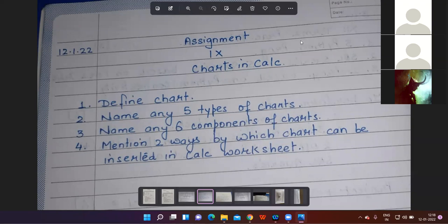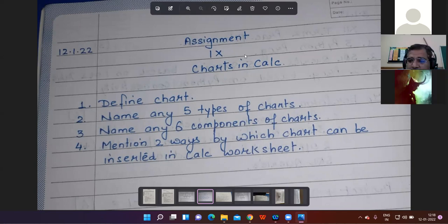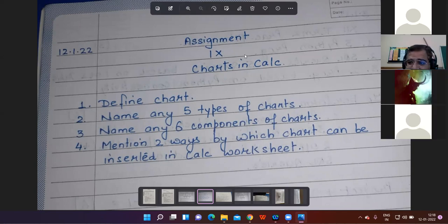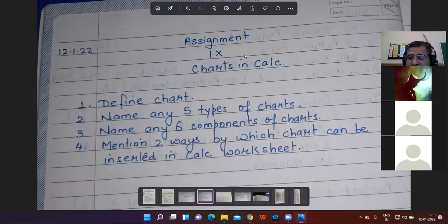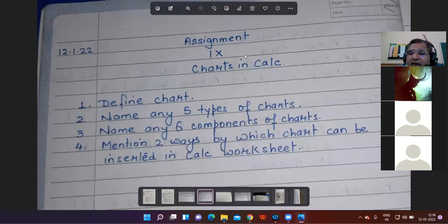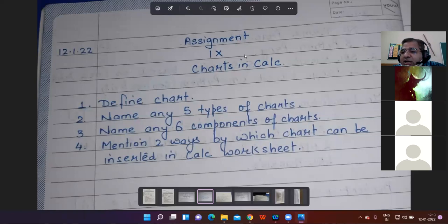So the types of charts are: column chart, bar chart, area chart, line chart, pie chart, donut chart, stock chart, net chart, XY scatter chart, and column and line chart. These are the various types of chart.